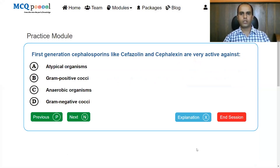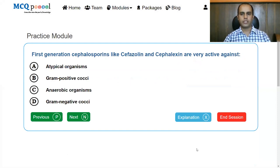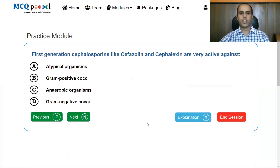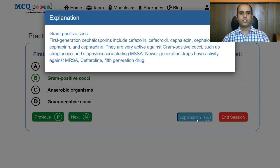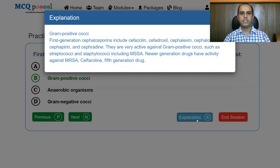The first generation cephalosporins like cefazolin and cephalexin — are they very active against atypical organisms, gram-positive organisms, anaerobic organisms, or gram-negative cocci? The answer is gram-positive cocci. First generation cephalosporins including cefazolin, cefadroxil, cephalexin, cephalothin, cephapirin, and cephradine are very active against gram-positive cocci.